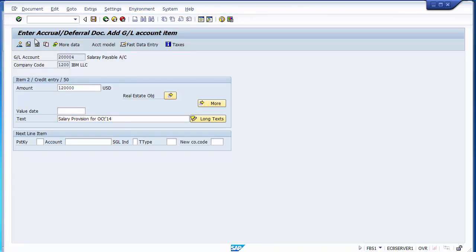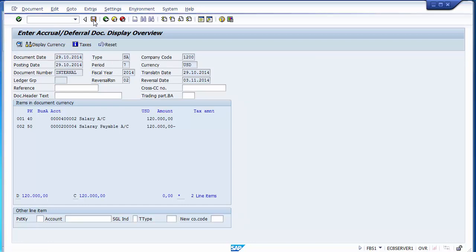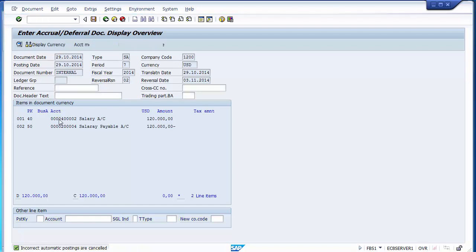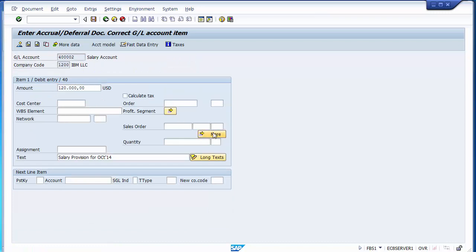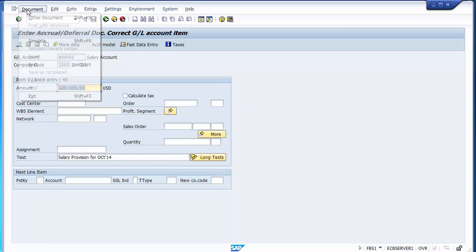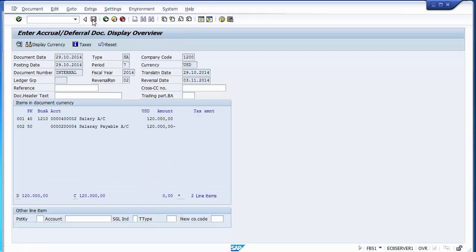Simulate the entry and verify it looks correct. Note that the business area must be filled in line item 01 before posting. Assign the business area, simulate again, and post the document. The provisional accrual entry is now posted on 29th October 2014.